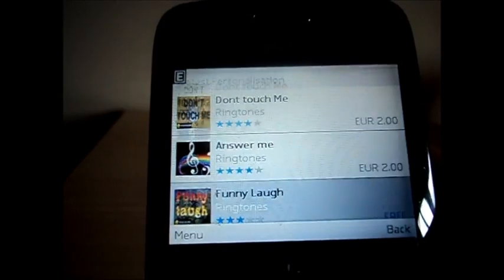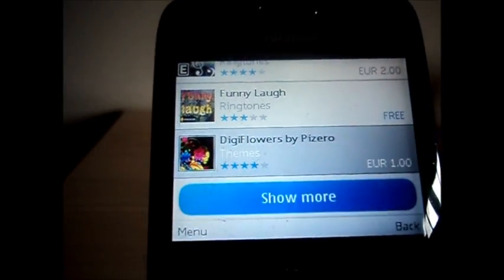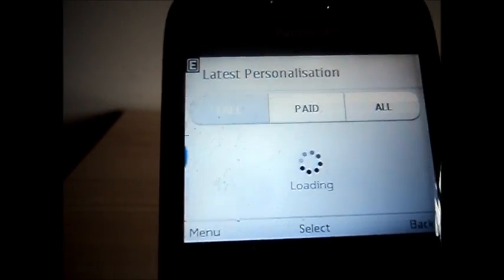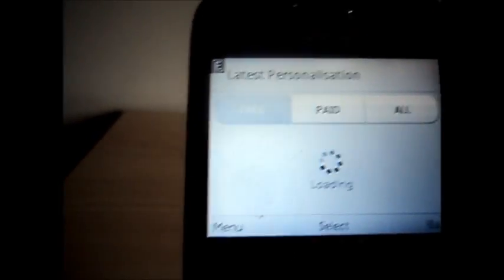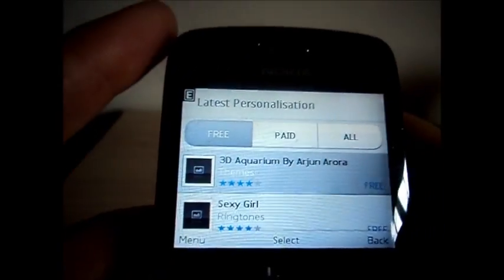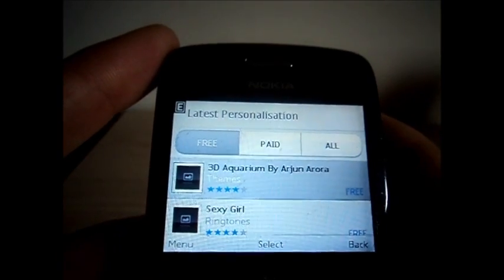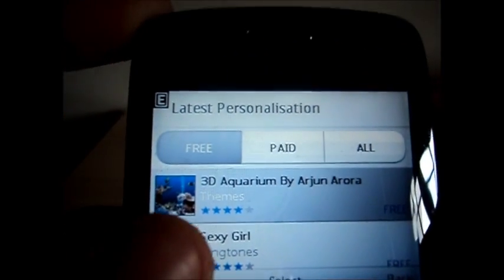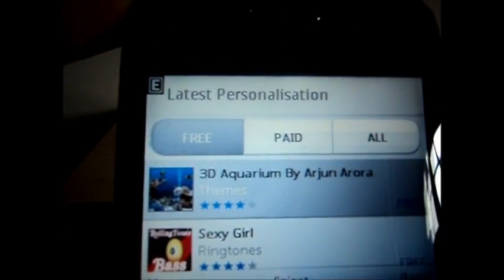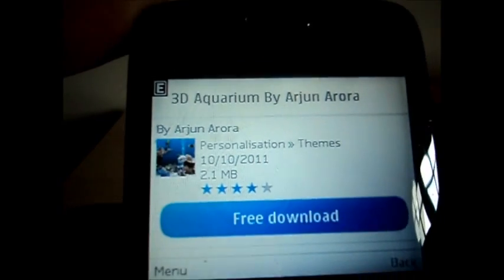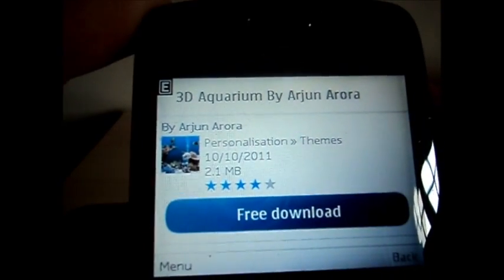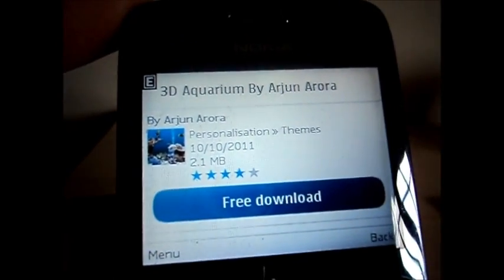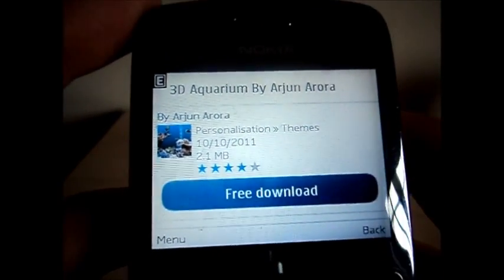You can see ringtones listed here — show more. Select a theme and just free download. You can download it.